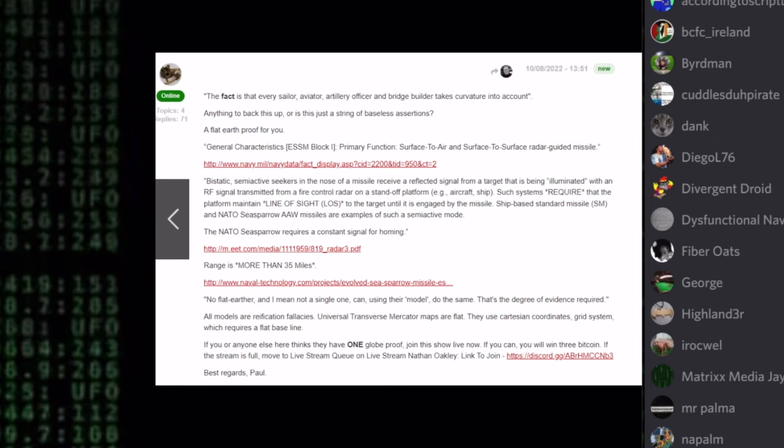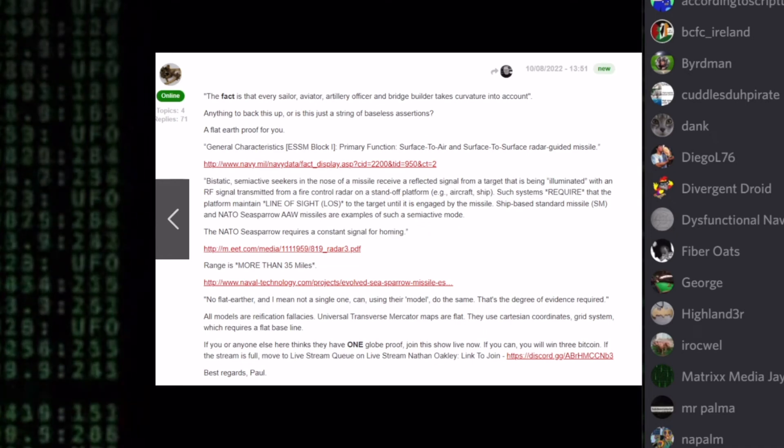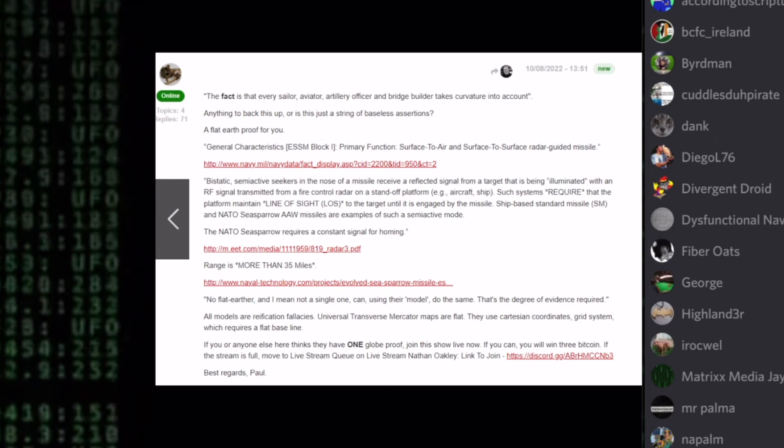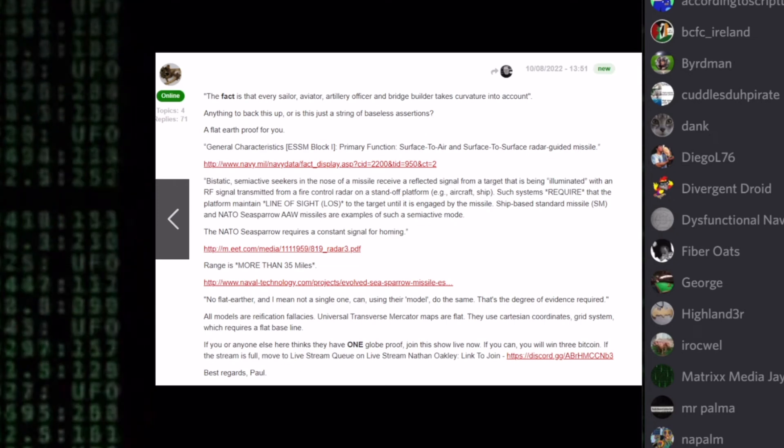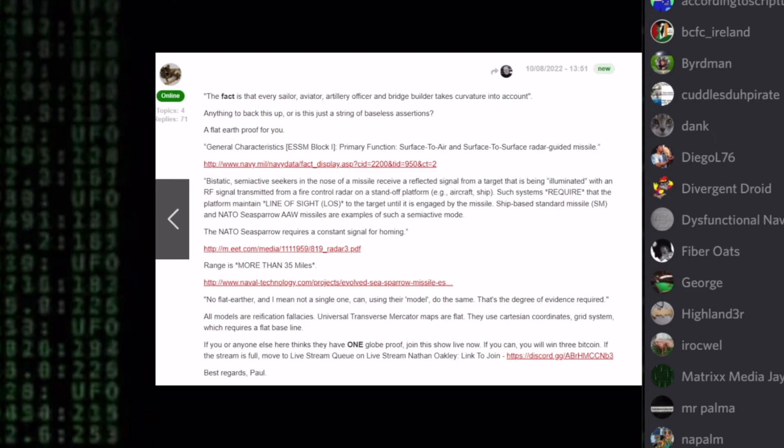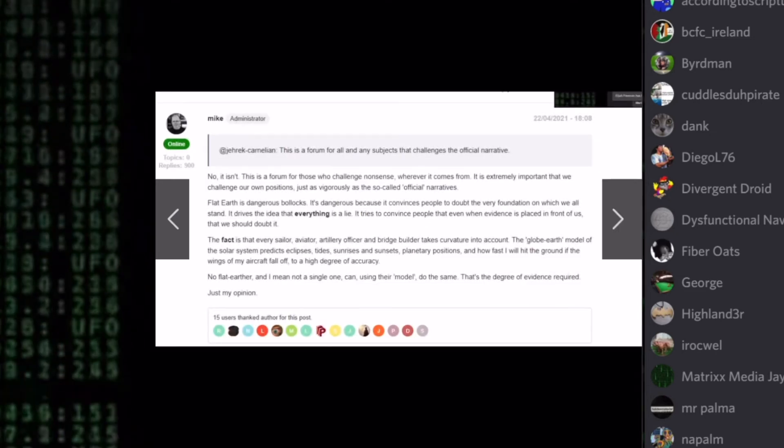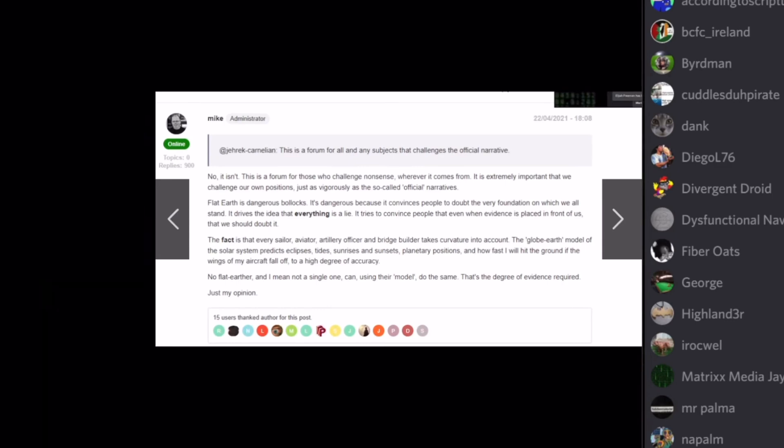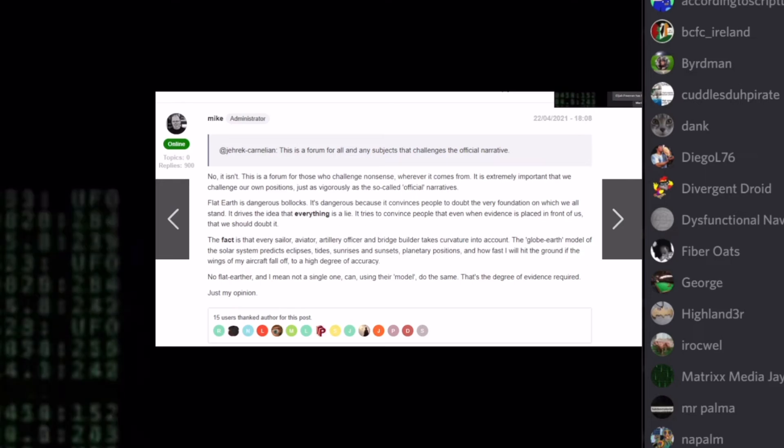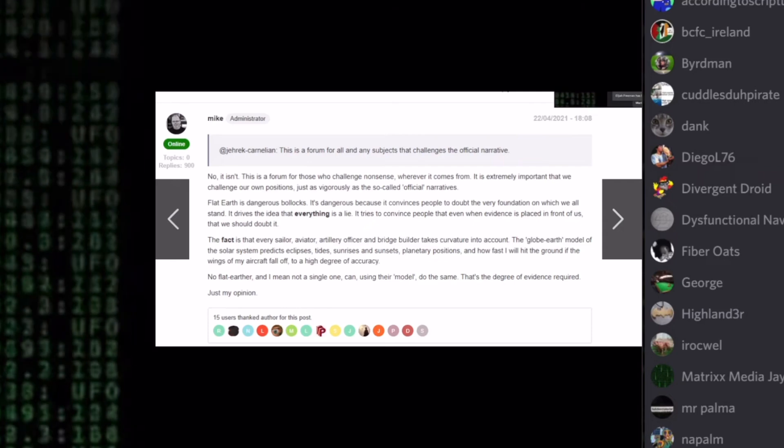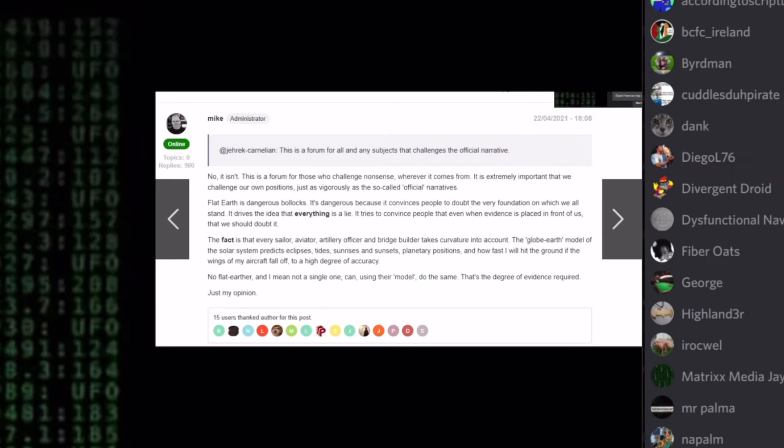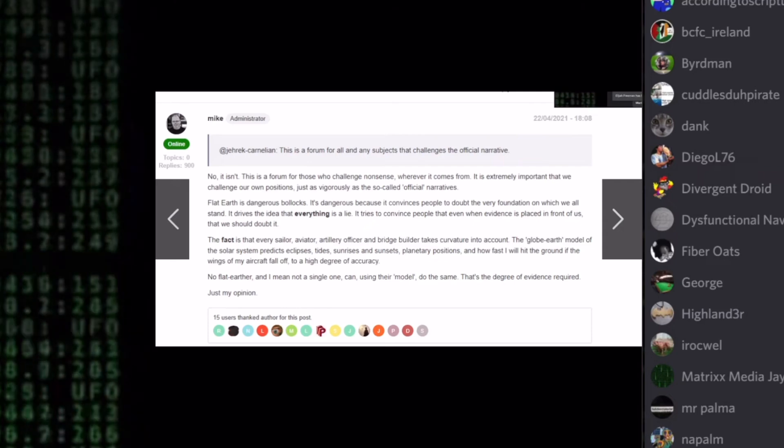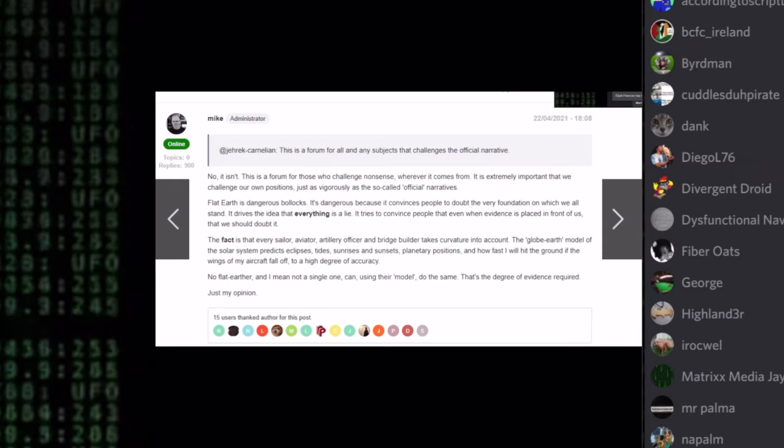Perfect. You don't have to concern that it's been vetted. It's been done. It's worth reading what that Mike guy says. Let me read it since you can't read it. This is a forum for those who challenge nonsense, wherever it comes from. It is extremely important that we challenge our own positions just as vigorously as the so-called official narratives. So far, so good.